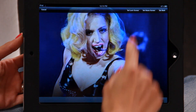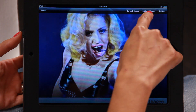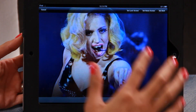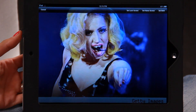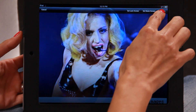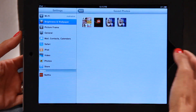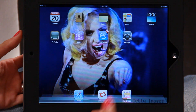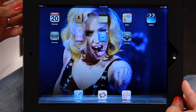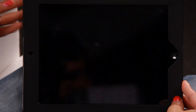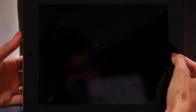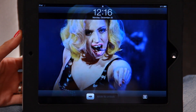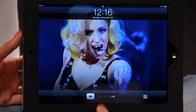Once again you come up with the option Set Lock Screen, Set Home Screen, or Set Both. So this time let's set both just to show you how it works — I've clicked on that. Go back to the home screen, there's the picture of Lady Gaga. Now if we turn the iPad off and turn it on again, this is the lock screen and there's the picture of Lady Gaga.